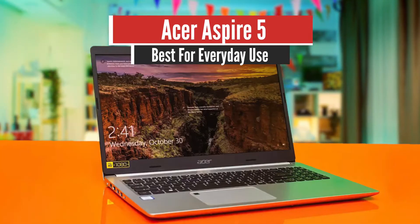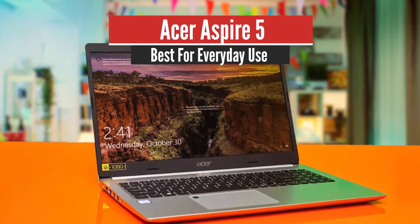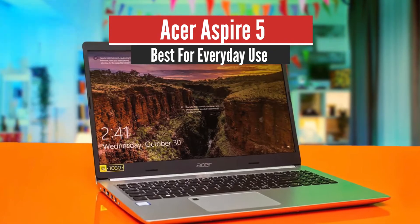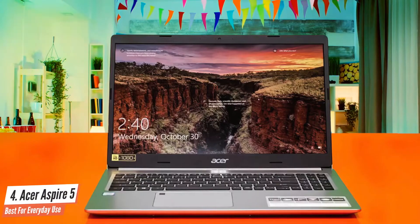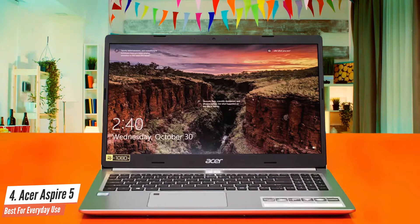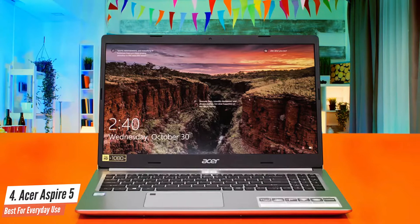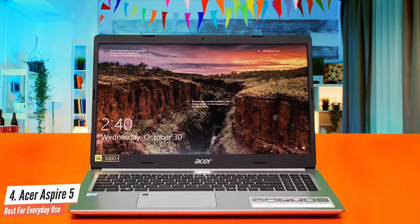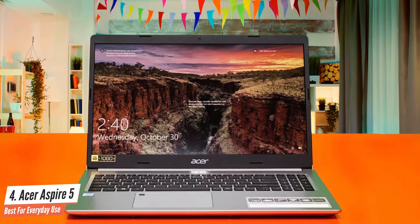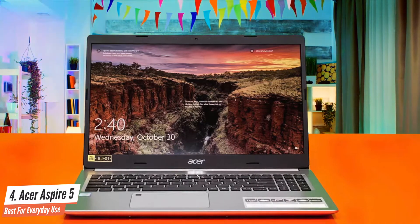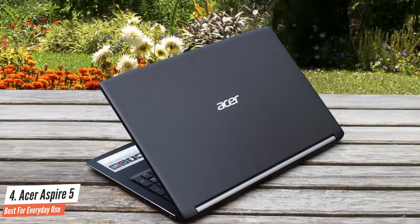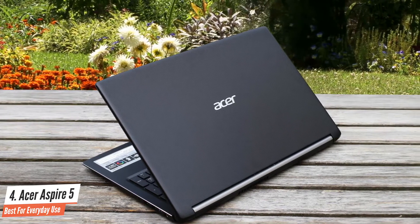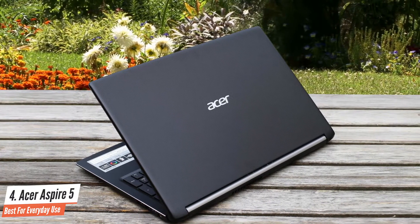Number 4: Acer Aspire 5, Best for Everyday Use. The Acer Aspire 5 is a very functional laptop. I used it as my primary work driver for over a week, including the whirlwind that was Black Friday weekend. It loads the pages I need it to, and it handles a heavy share of tabs and apps without burning itself up.